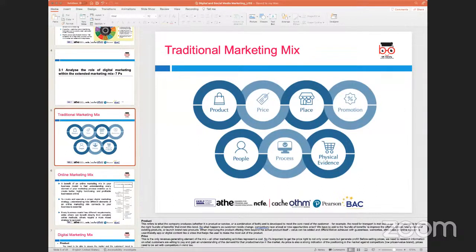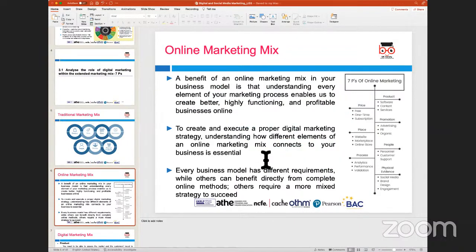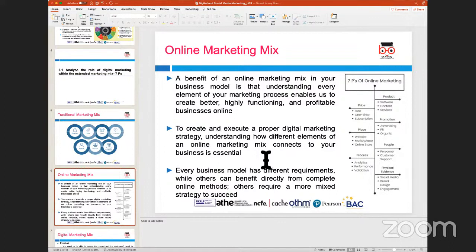Whether doing traditional marketing — newsprint or media — or online marketing, the marketing mix becomes the heart of your marketing plan because it asks you to consider all aspects of the promotion. You can prioritize which P takes precedence when planning — in some cases giving priority to price or product positioning to reach a particular type of audience.